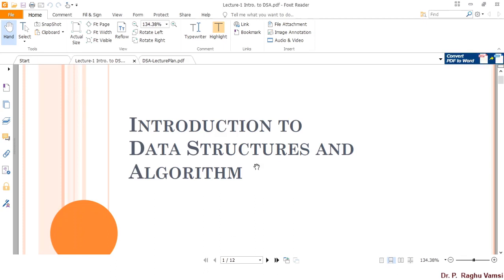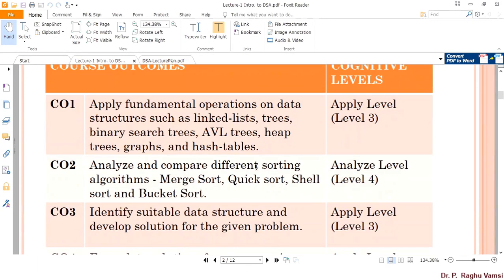Here I will start with the introduction to data structures and algorithms. The course outcomes mainly focus on applying fundamental operations on data structures such as linked lists, trees, binary search trees, AVL trees, key trees, graphs, and hash tables.